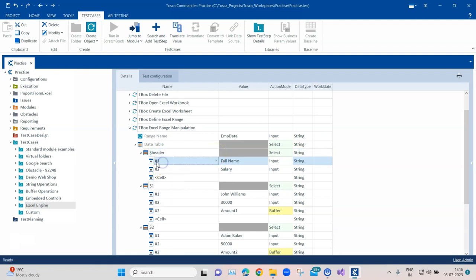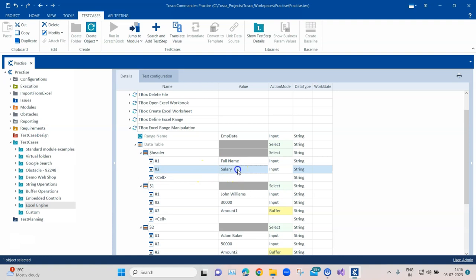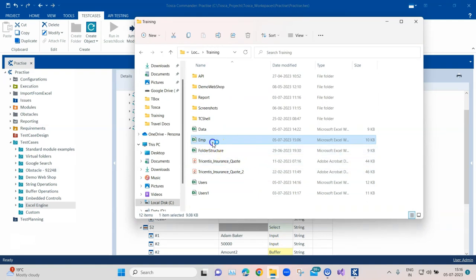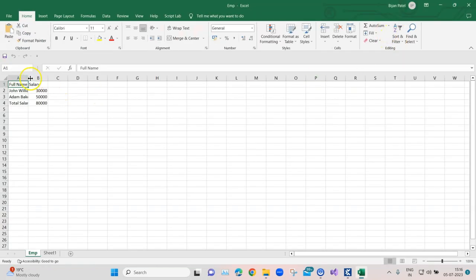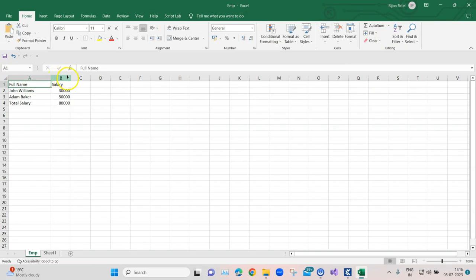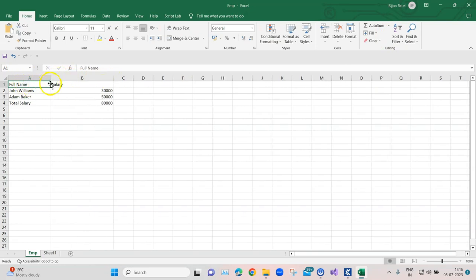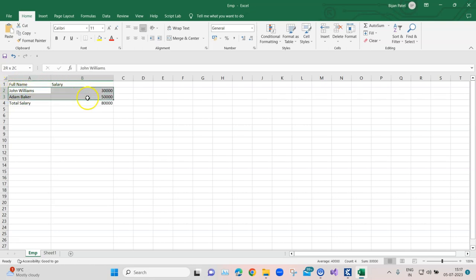Inside the data table, the first value is the header row. I have selected 'Header' and then the first column is the header name 'Full Name,' and the second column is 'Salary.' So I'm structuring the Excel sheet with two headers — Full Name and Salary — plus data rows and a Total Salary row.